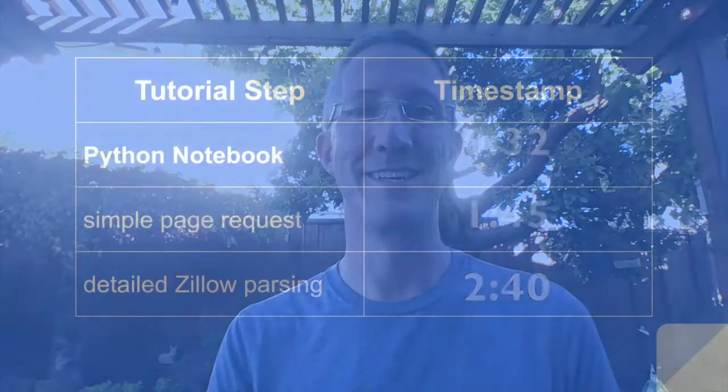Hi, I'm Ryan. I'm going to show you what I think is the best way to scrape Zillow for data. If you want to jump ahead, here are the timestamps.